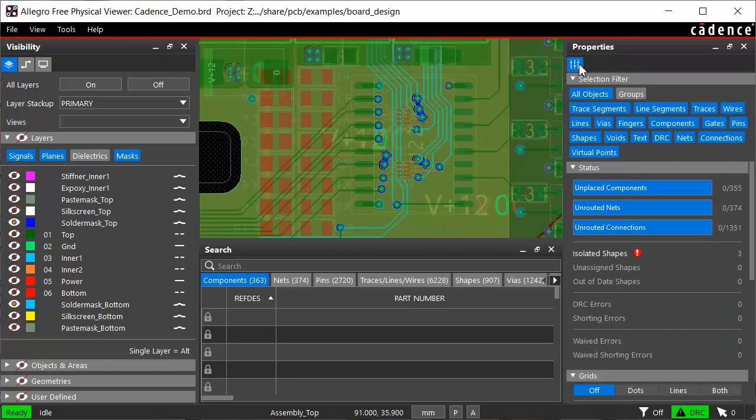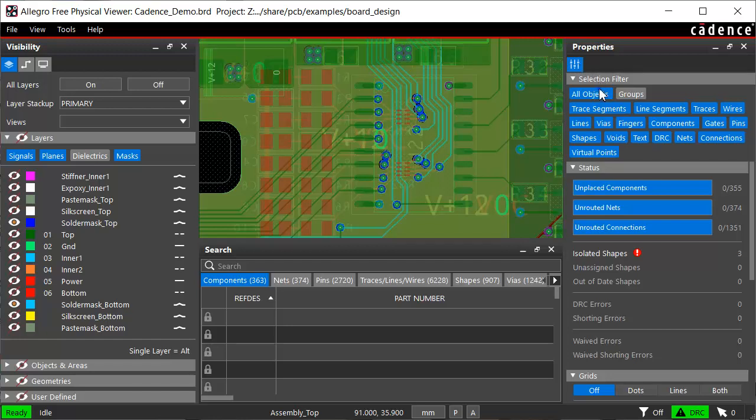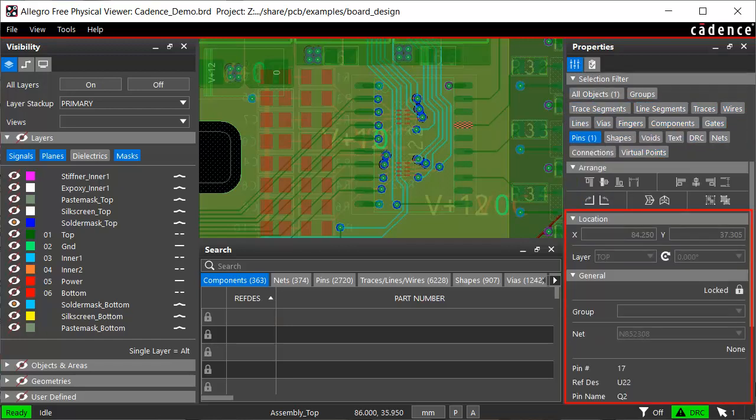In the selection filter, you can select specific objects, say pins. You will now see the properties of the selected pin only.